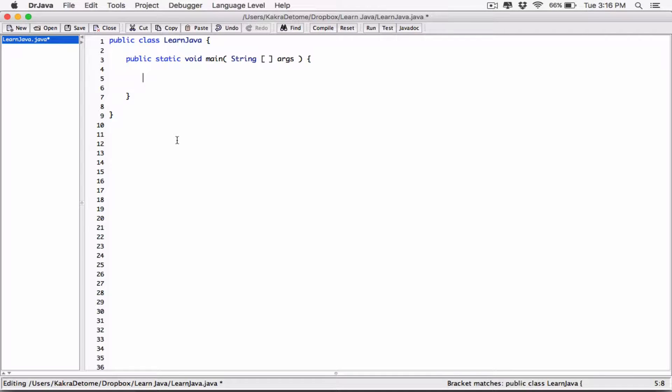Okay, hello everyone. We're talking about data types and numbers. We just finished talking about the different types of integers — they are broken down into types because of their ranges. We have four types of integers, each categorized by their range. Now let's move on to what you already know as decimals.